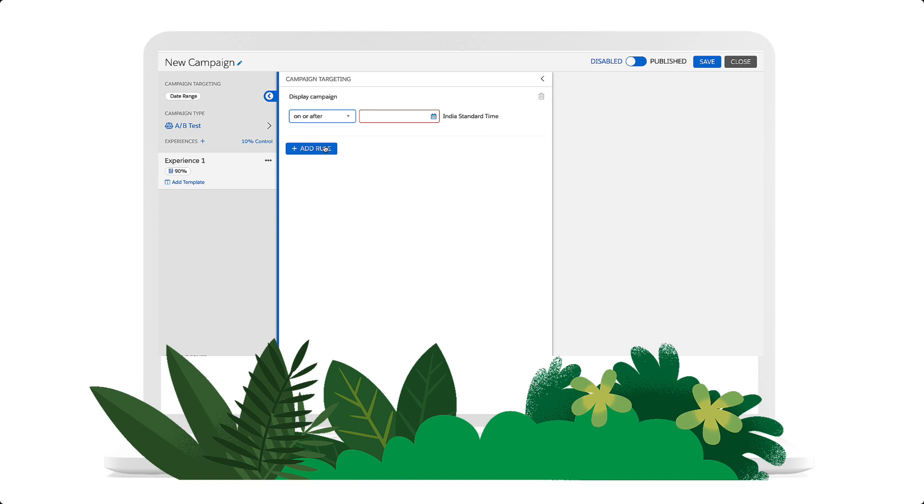The default date, range, and time selections are based on the time zone of the person configuring the campaign. The time zone is right here, next to the date picker.